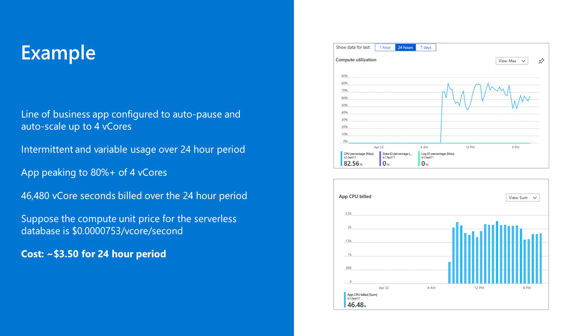Per-second billing is different from how we typically bill on provisioned compute options, which is by the hour. Let's take a line-of-business application — maybe it's the employee expense reporting and reimbursement system. Looking at a 24-hour period of usage history of that workload as reflected in the first chart, during the first 12 hours the database is actually paused. There's no compute being provided because it doesn't need compute during those 12 hours. During that time, there's no compute bill that accrues for the customer, and no vCore seconds accumulated over that period.